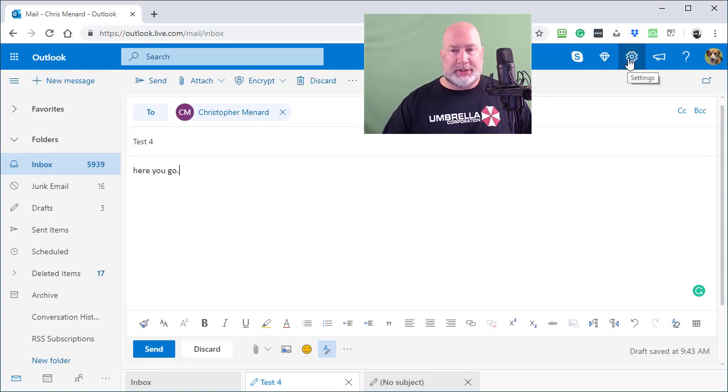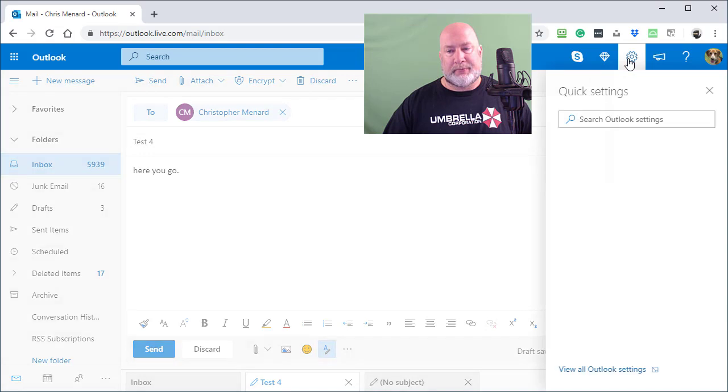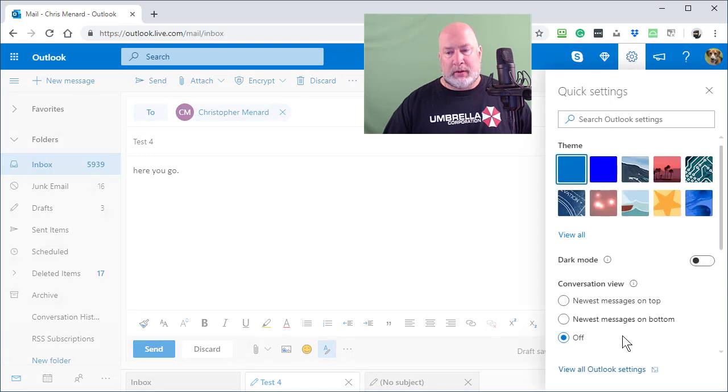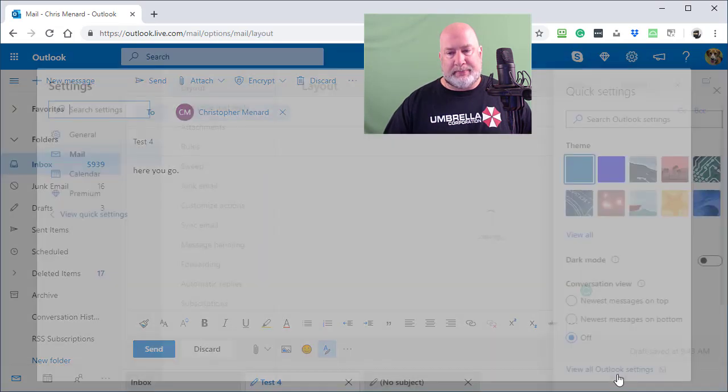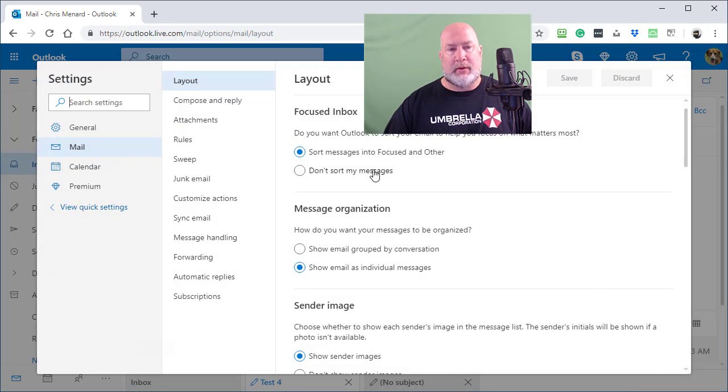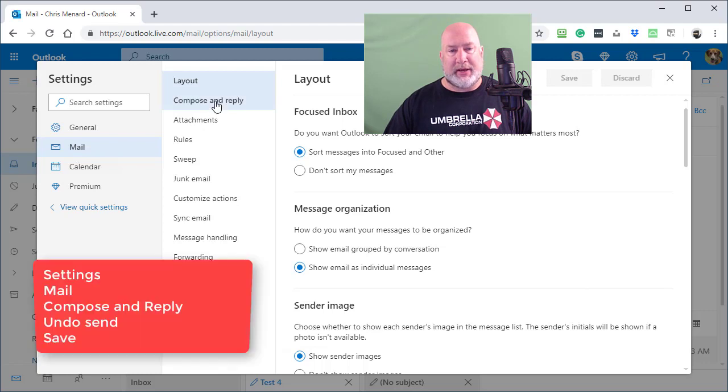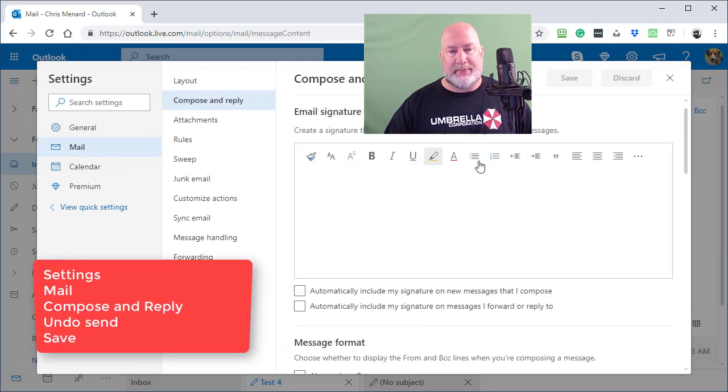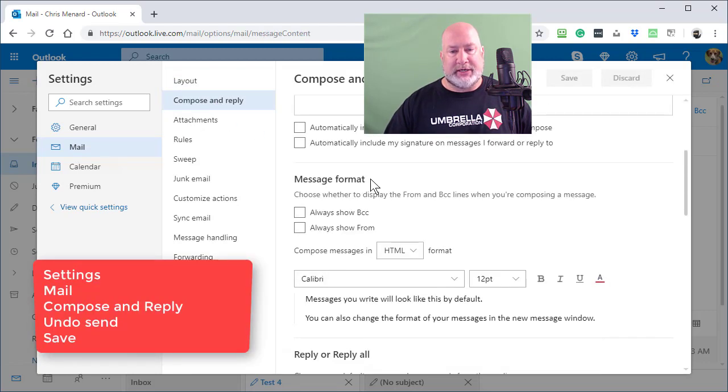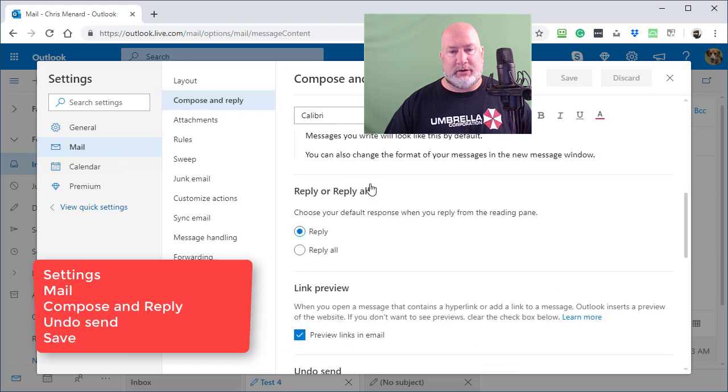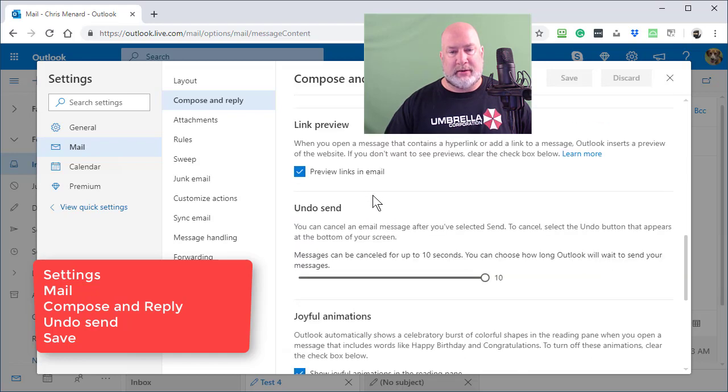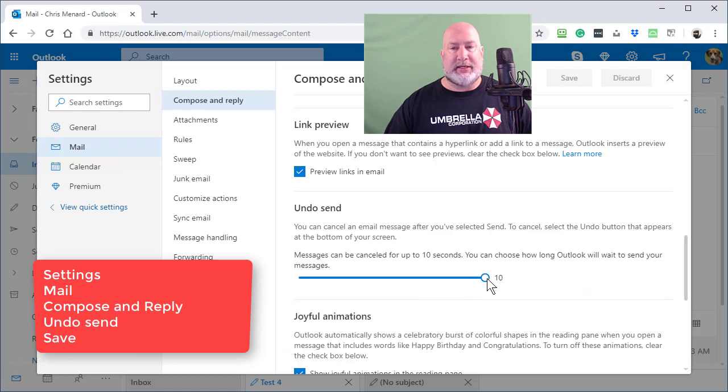Up at the top is settings. View Outlook settings. Over the left general mail calendar, make sure on the word mail, go to compose and reply after your signature message format, undo send. You can see that I have it set for 10 seconds.